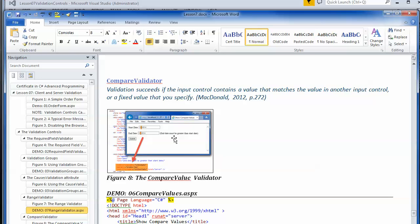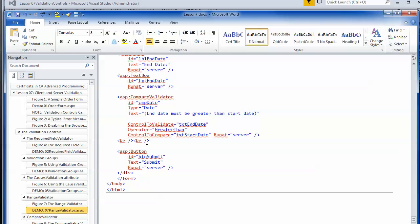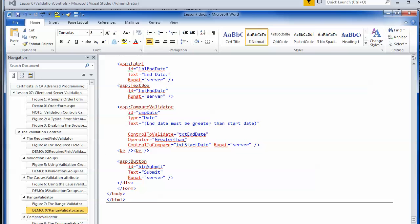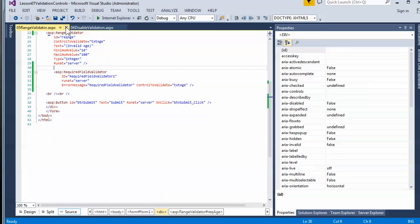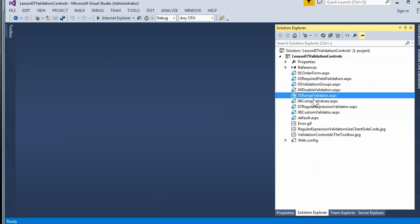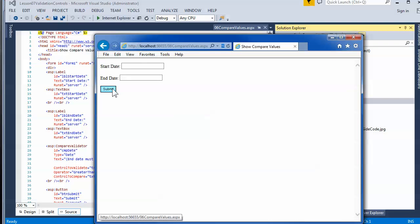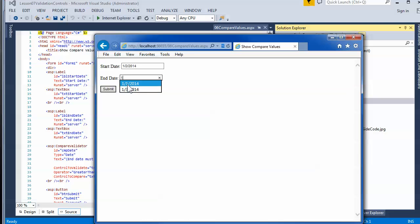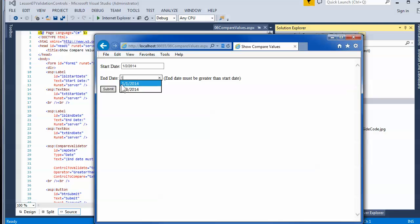If the end date is not greater than the start date, I give an error message. The key things to look at: the control to validate is the end date, and the control to compare is the start date. If I put nothing in there, I don't have a required field validator, so it comes up as valid. If I put 1 for end date and 2 for start date, I get an error message. If I put in 3 for end date, it's fine — it works as expected.